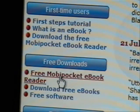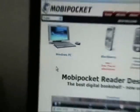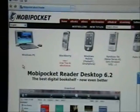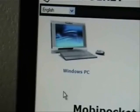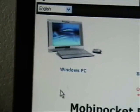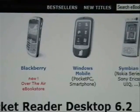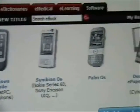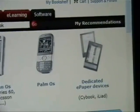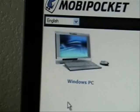Right now I'm just going to go through it quickly with you. We're going to go to the free Moby Pocket eBook readers page. Here we have the different readers for different devices you can download the reader to. We're going to do Windows PC, but there's also Blackberry, Windows Mobile for Pocket PCs and Smartphones, Symbian OS for Nokia and Sony devices, Palm OS, and dedicated eBook readers.